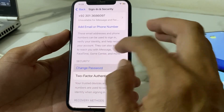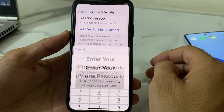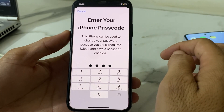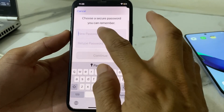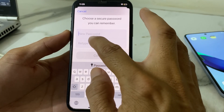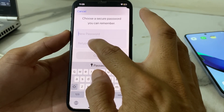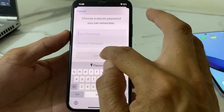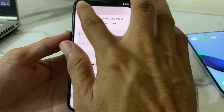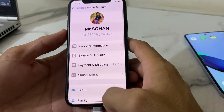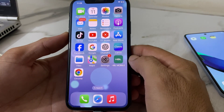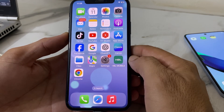You will see an interface with an option called 'Change Password' — tap on this. Then enter your iPhone passcode. After that, enter your new Apple ID password, retype it to confirm, then tap Continue. Your Apple ID password will be changed. In this way you can recover or reset your Apple ID password after updating to iOS 18.